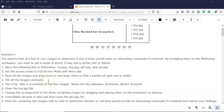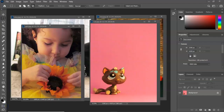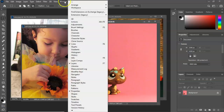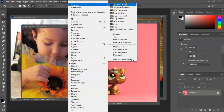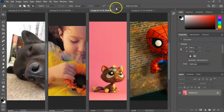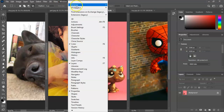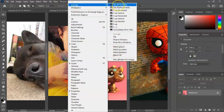Our next step is to tile all the images vertically, then do a tile four up. To tile vertically I'm going to go to Window, click on Arrange, and select tile all vertically from the context menu. For tile four up, I'll go back to Window, go to Arrange, and from the context menu select four up.